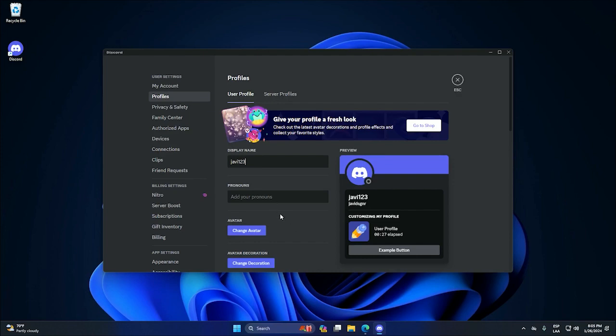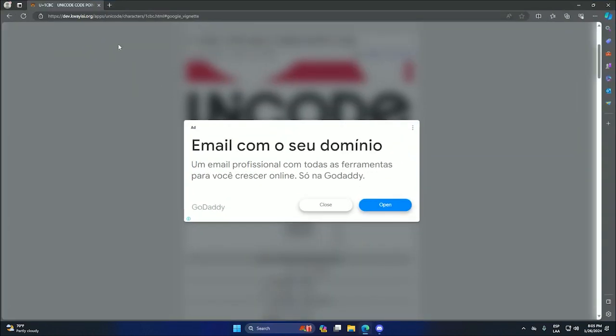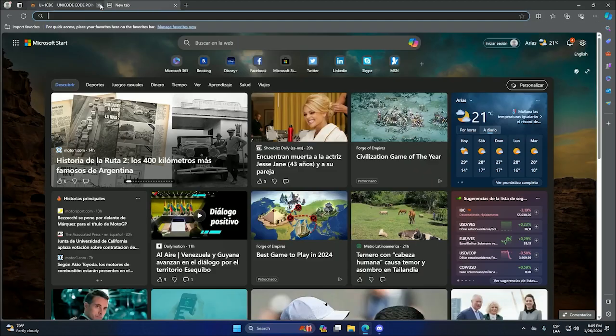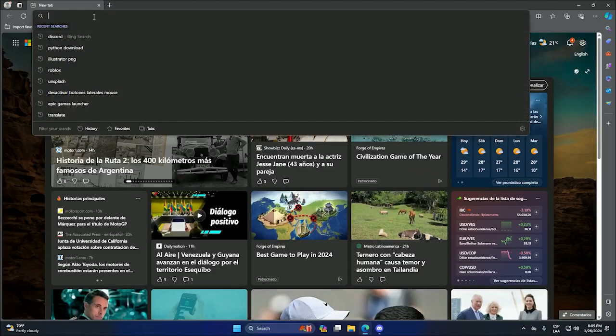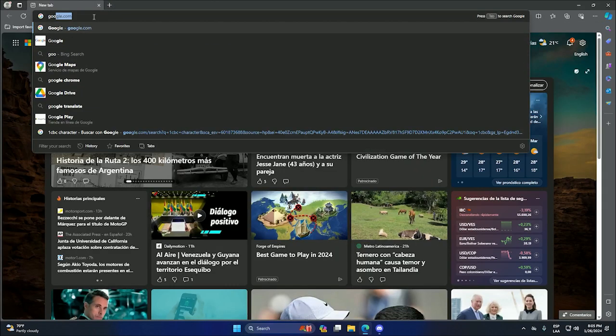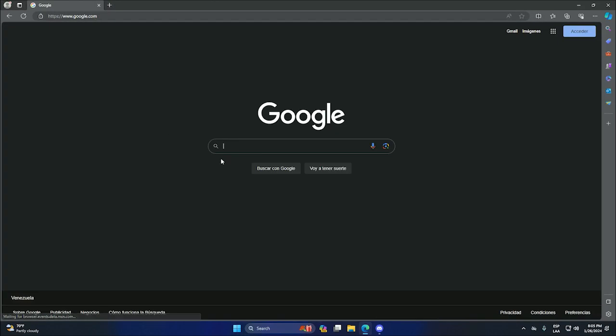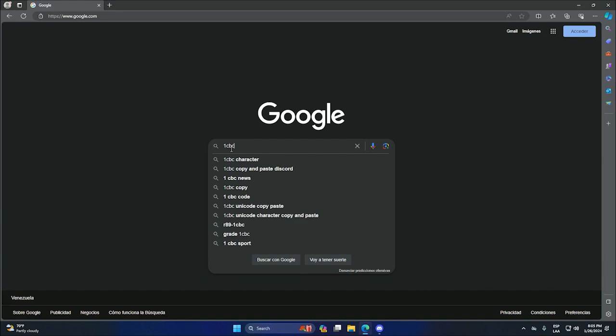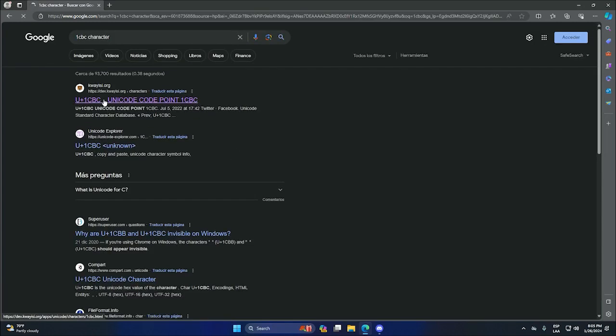So the first step will be to go to our browser and search on Google unicode character. And as you can see, we can choose the first option.